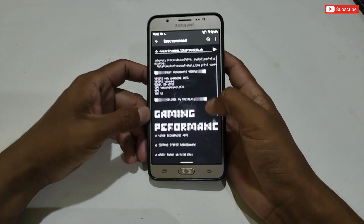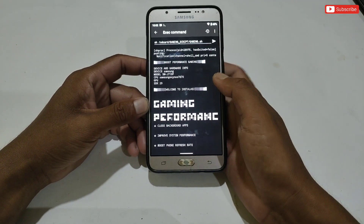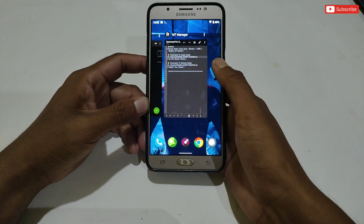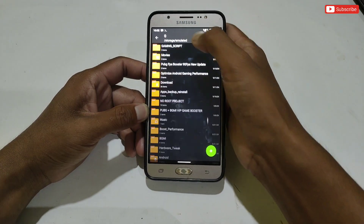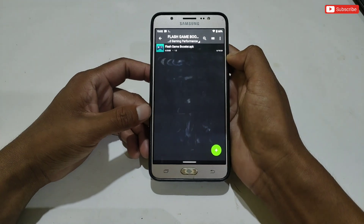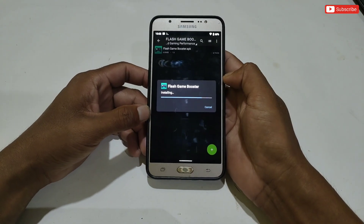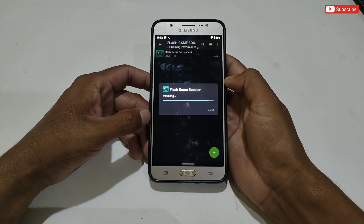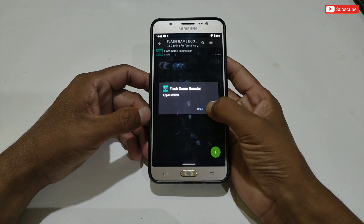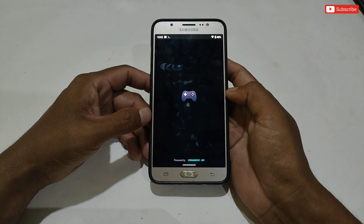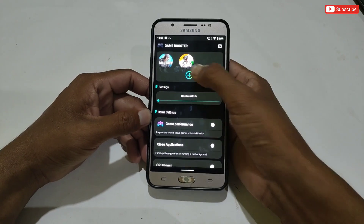The file has been executed successfully. Now we move to the second step. Go back to the extracted folder and install the Flash Game Booster APK. When it's done, simply open the app. This is the interface of the app.